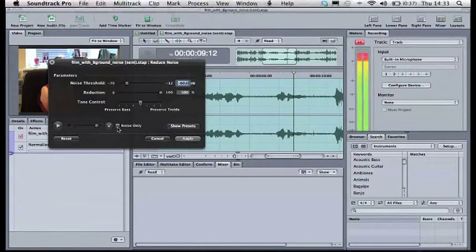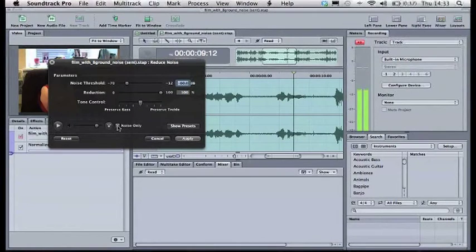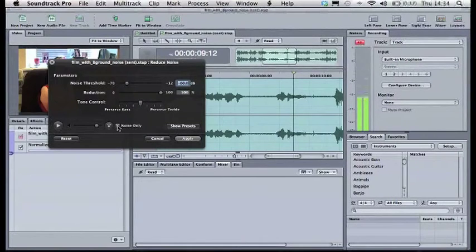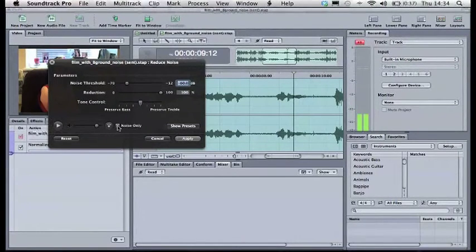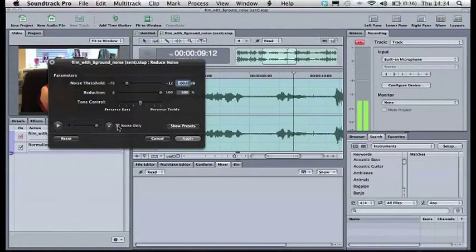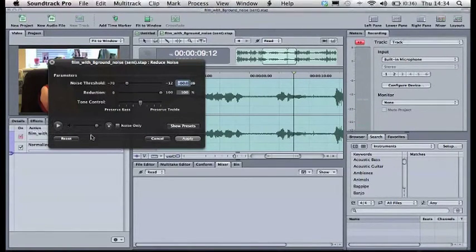The final thing here, you can press the noise only tab which will show you just the noise that you're getting rid of. So if you just hear hiss, that's the background noise you're getting rid of. If you can start hearing parts of the voice, then that's going to cause problems later on. And again, it's up to you, just keep listening and work it out. So I will do this now.